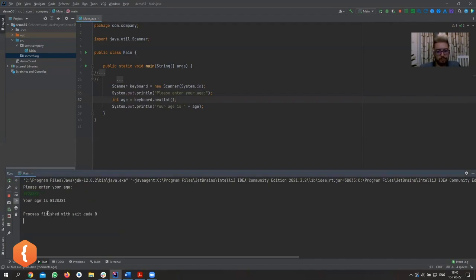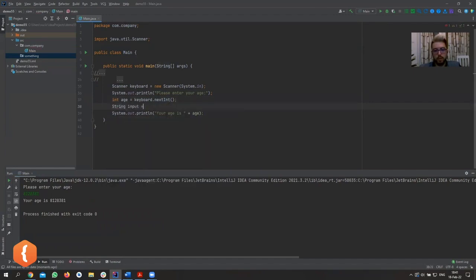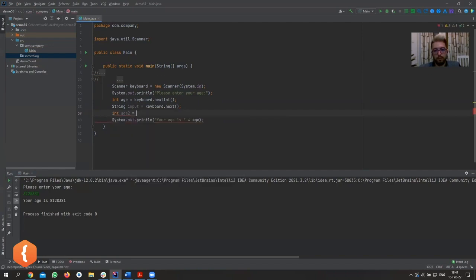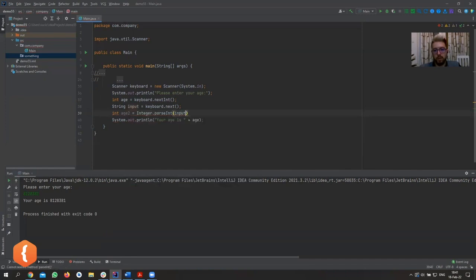If you provide a valid integer it works; if not, it won't work properly. Alternatively, instead of nextInt(), you could read the input as a String using keyboard.next() or nextLine(), then convert it with Integer.parseInt(input). That would be essentially the same as using nextInt() directly.